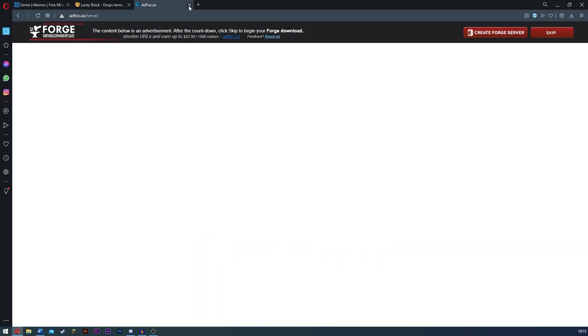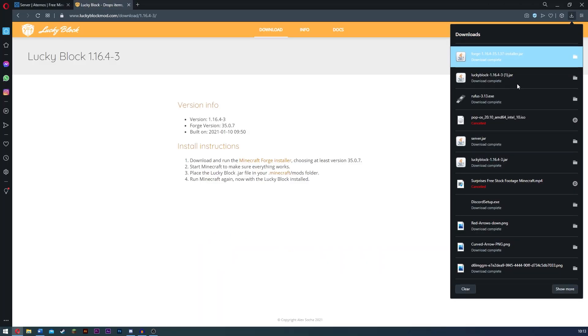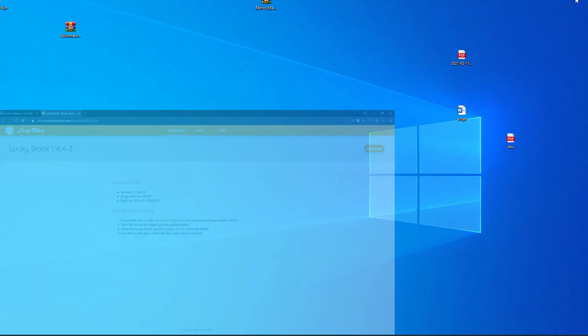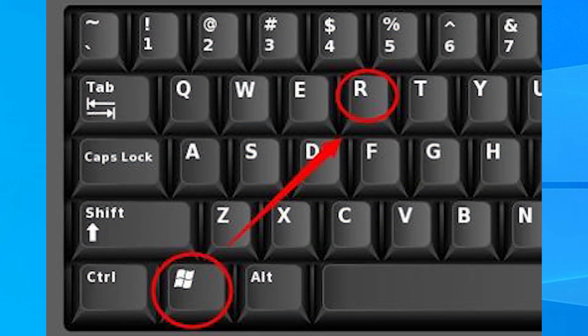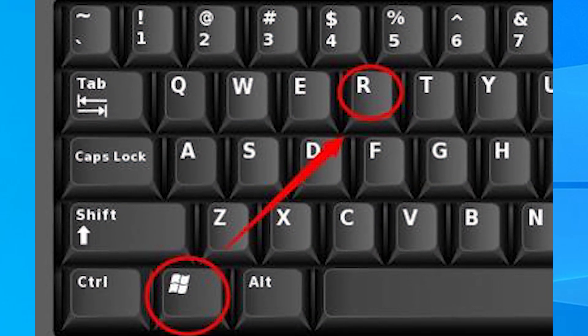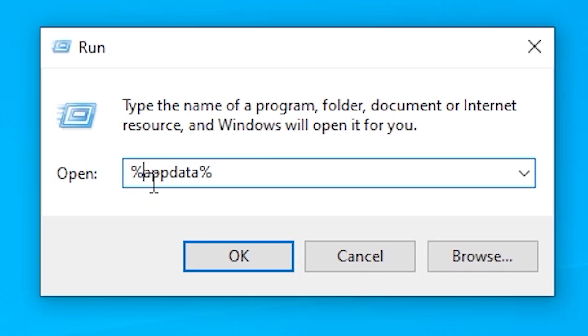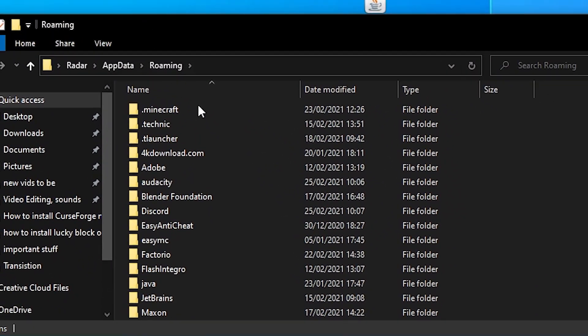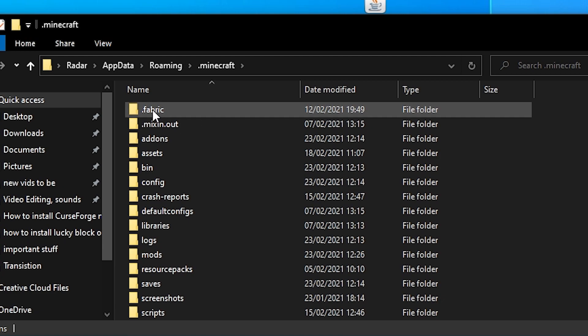So now guys, once you go over here, all you want to do is go ahead and find where your Lucky Block is. Mine is right here. I'm just going to go to my desktop here. So this is my Lucky Block right here. So what you want to do is go ahead and click Windows plus R to bring up the run, and type in percent app data percent, and click okay. This is going to bring up something like this. All you have to do is click dot Minecraft.